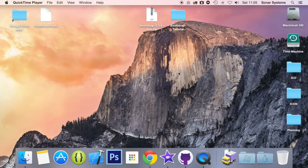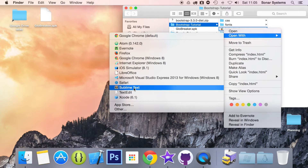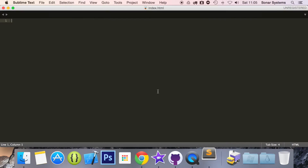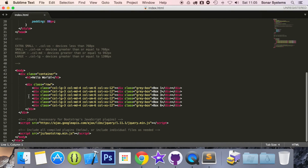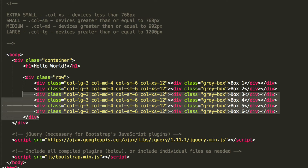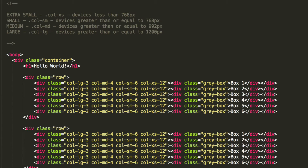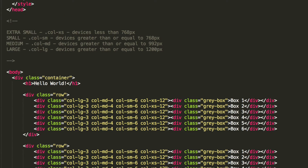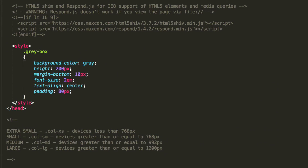So let's put this into effect within our code. Let's go ahead and open up index.html, and all we are going to do is copy and paste this row.